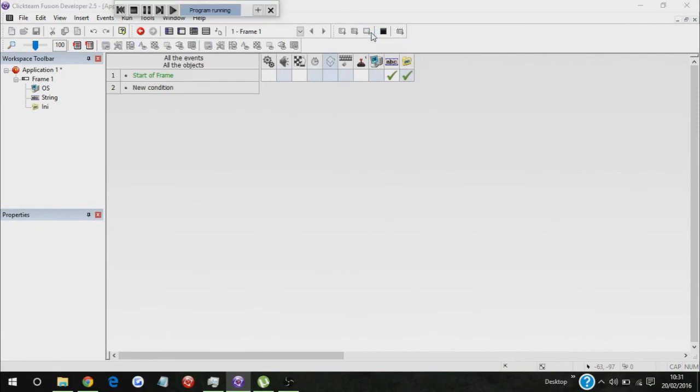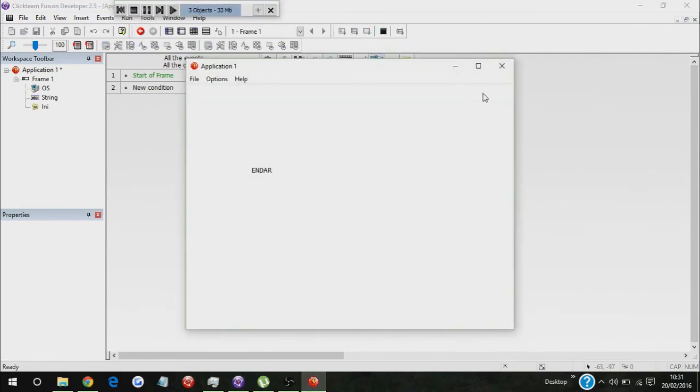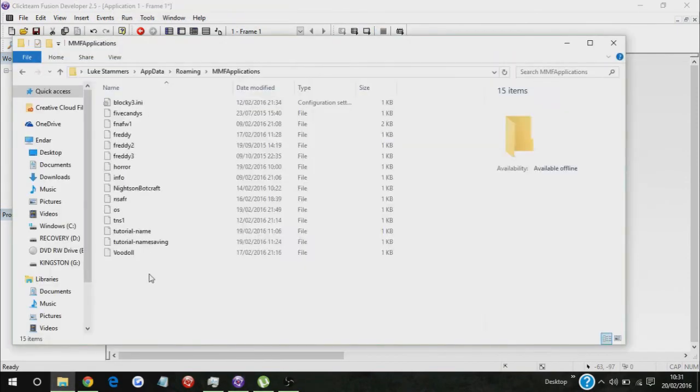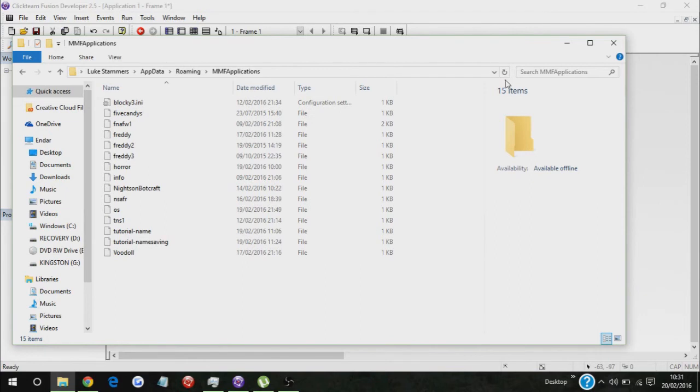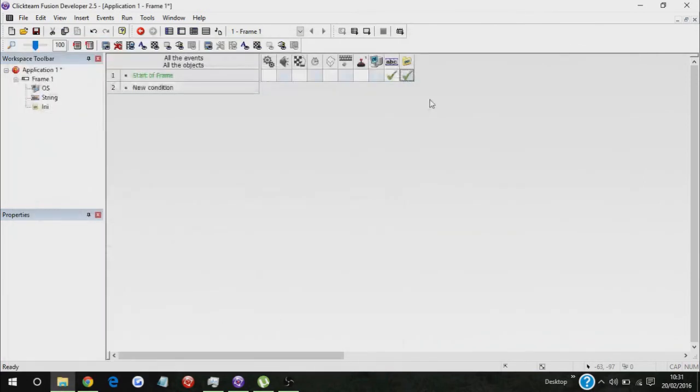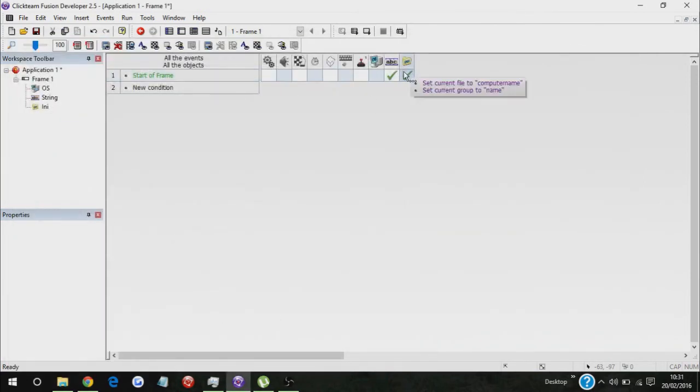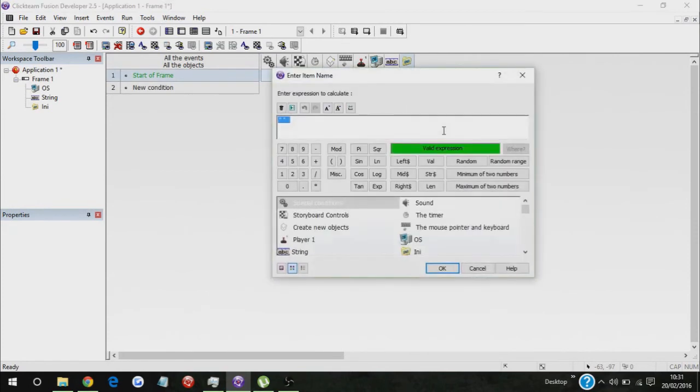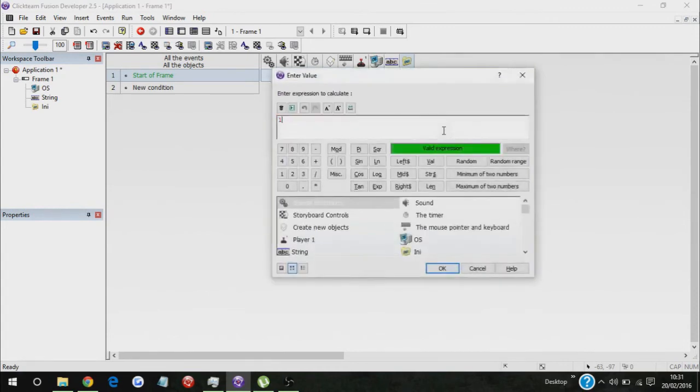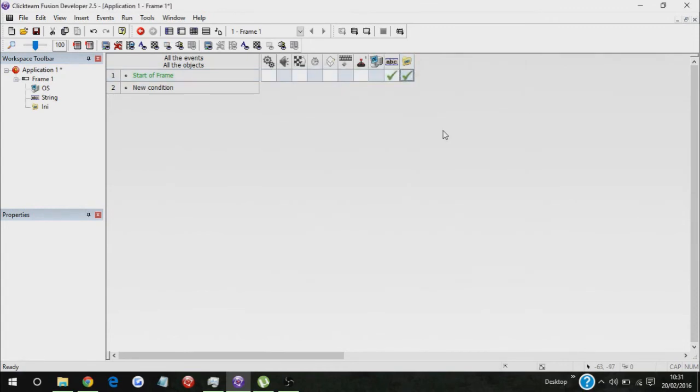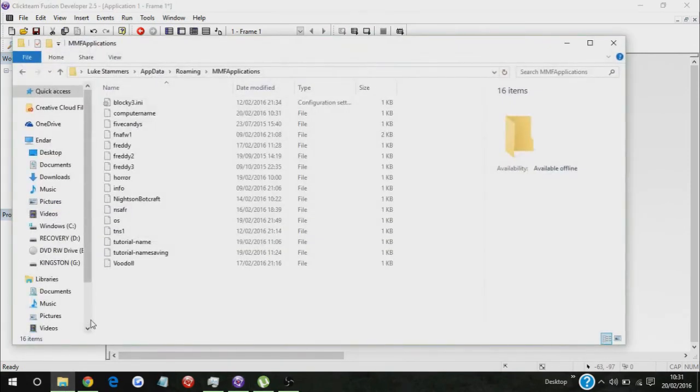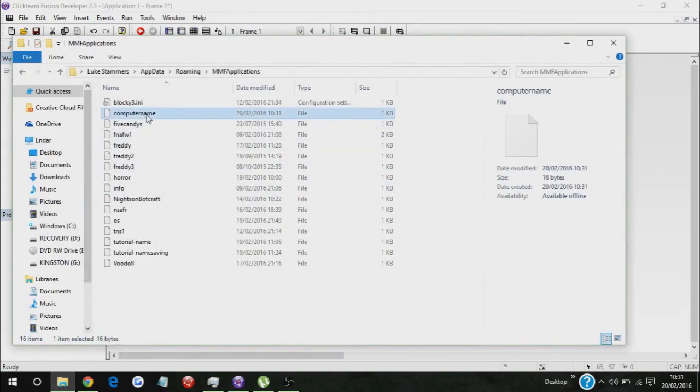And I haven't even started the game yet, whoops. So there we go. So now it appears here, maybe not. Oh yeah, obviously I need to actually set a value. So let's just put name equals one. There we go. And then there we go, computer name.